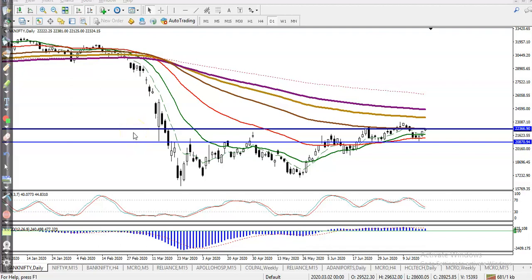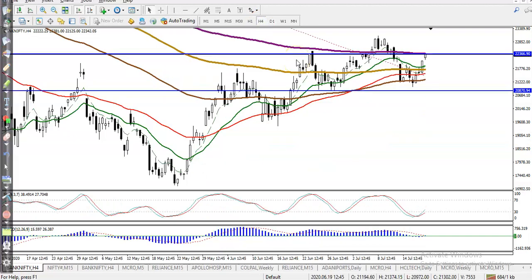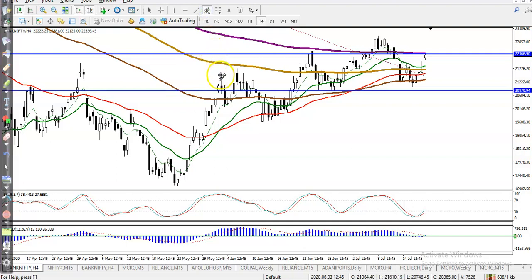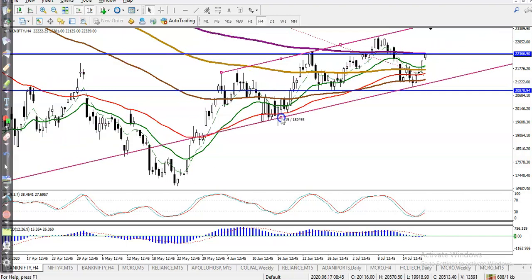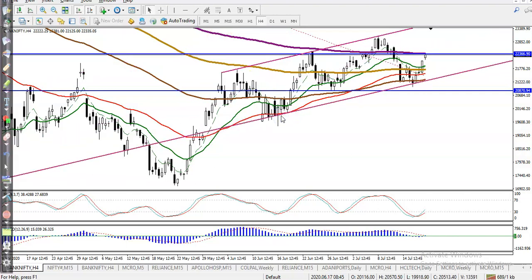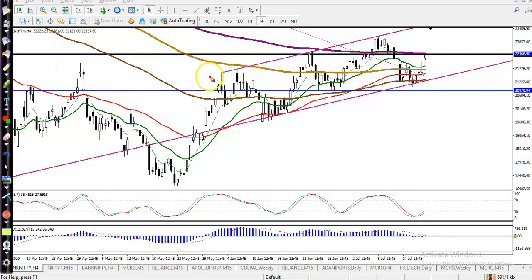This is a Bank Nifty daily chart. As I discussed earlier, Bank Nifty is running in a range. You can see the upper rejection point and the lower side — this is the range of this market. Price hit and reversed back at multiple rejection points.